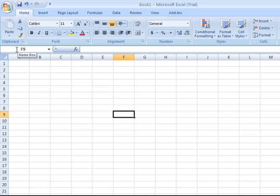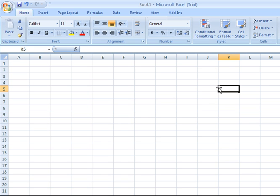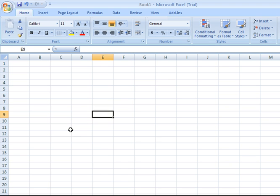If I click elsewhere on my spreadsheet, I'll see that the column letter and row number will change to correspond to the cell I have selected.